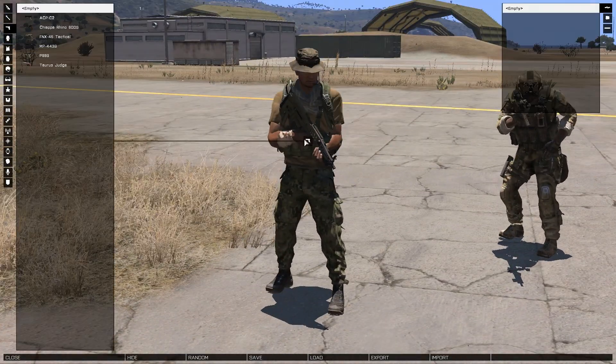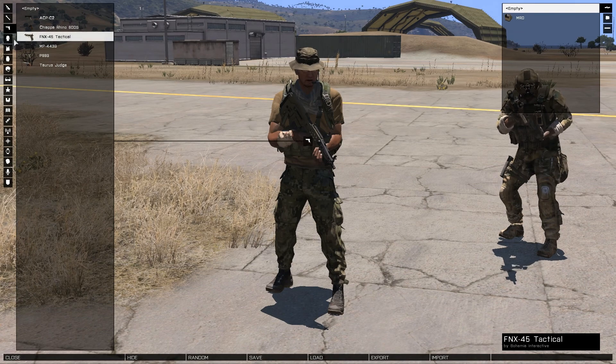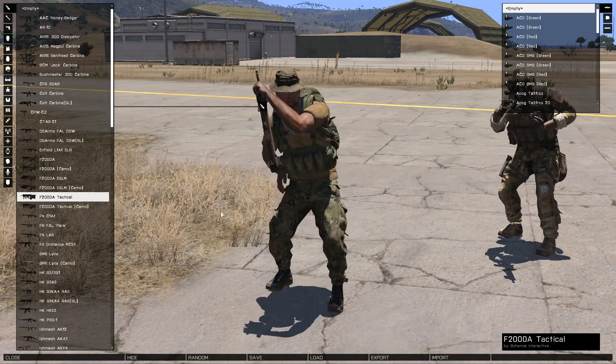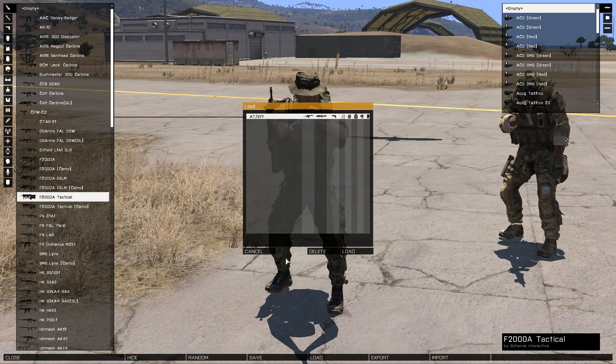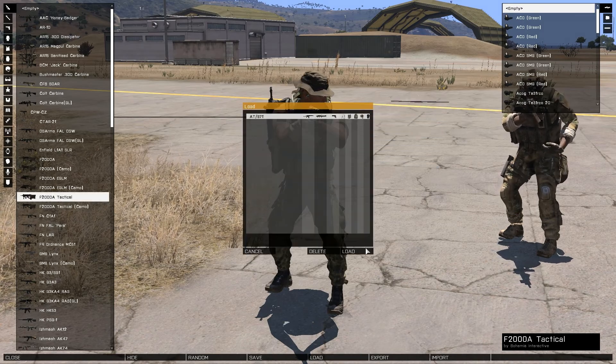All the same features of the virtual arsenal are available when placing it through Zeus. The only difference is the module is placed mid-game using the Zeus Curator interface.